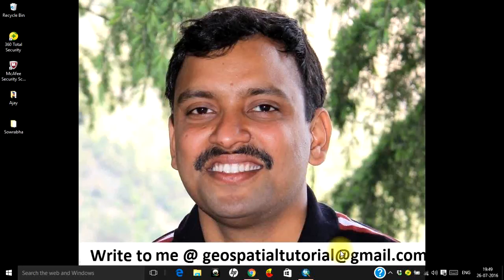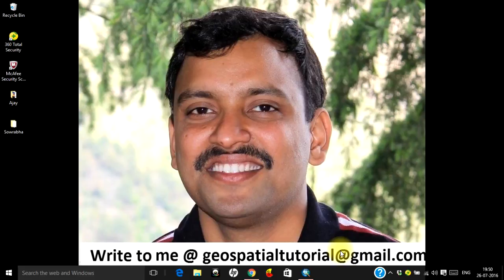Hello everyone, welcome once again to Geospatial Tutorial. Today let us learn how to download water bodies of an area of your interest across the globe in a shapefile and use it in ArcMap for your research or study purposes. Hydrology of an area primarily depends on the elevation profile, so any hydrological related work would require that as a primary data source.